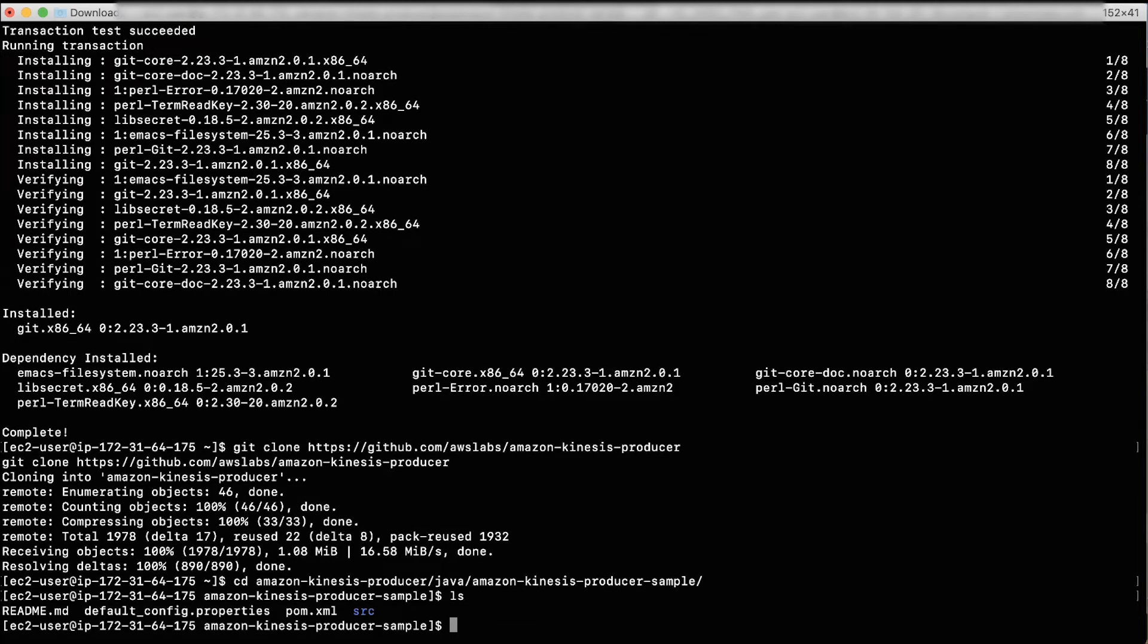List the files in the Amazon Kinesis Producer Sample folder, run ls. You'll find these four files in this folder: README, DefaultConfig.Properties, POM.XML, and SRC.